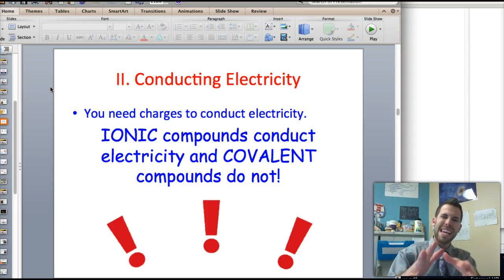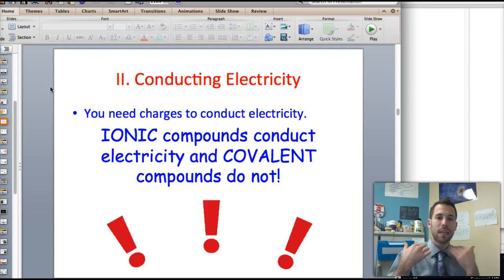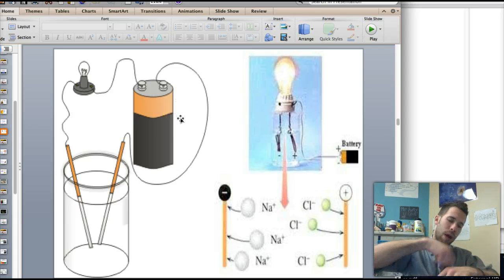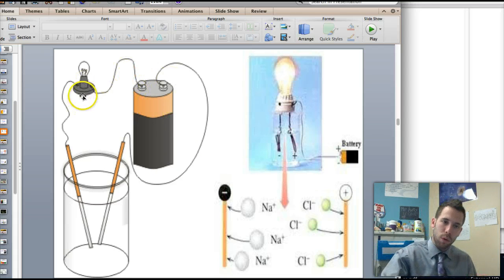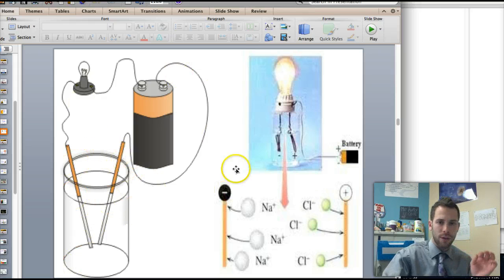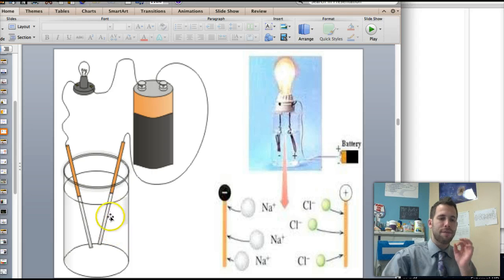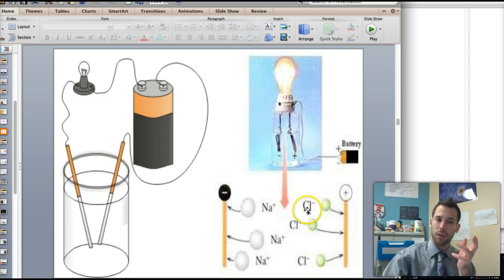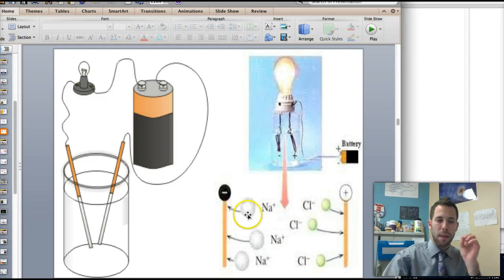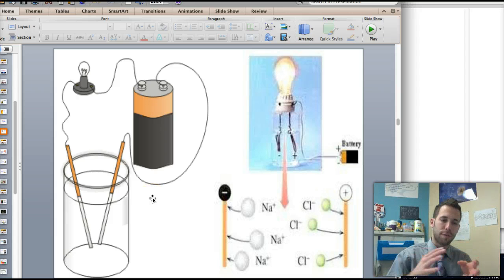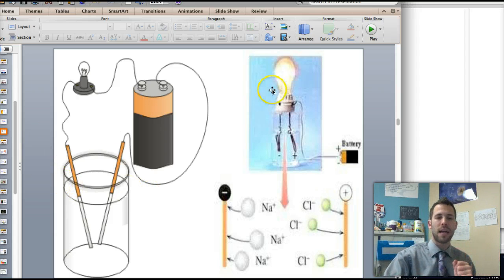The key takeaway here is you need ions to conduct electricity. Without them it's not going to happen. Say you were to wrap copper wire around a battery, hook it up to a light bulb and each end to a diode. The battery will allow electricity to flow into the solution. The negative chlorine ions from salt would be attracted to the positive diode, and the positive sodium ions would be attracted to the negative diode. This would allow electrons to flow, electricity to transfer, and the light bulb to be lit up.